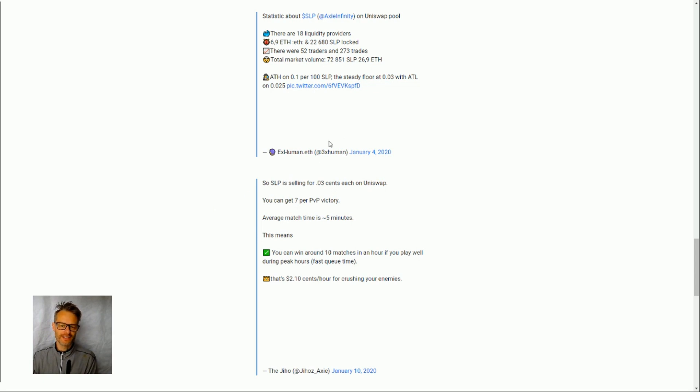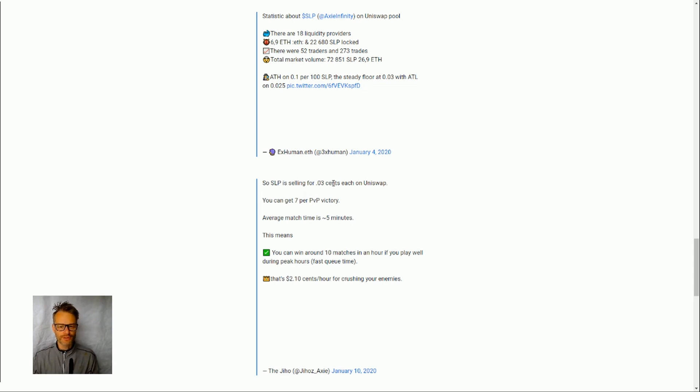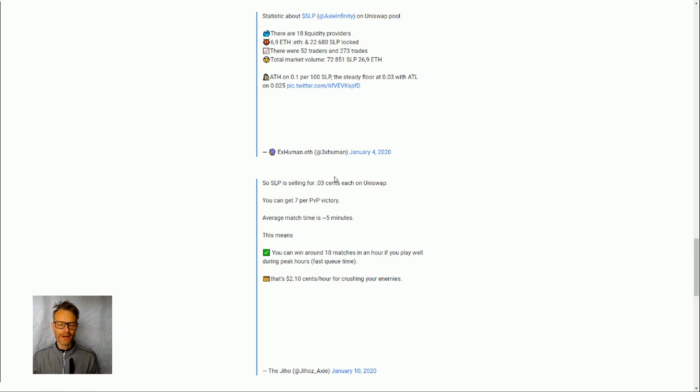So we can see here this is again back in January so small love potions were selling for 0.3 cents so we can see they dropped off a lot. So when they first came in actually the price was kind of high and went up a little bit